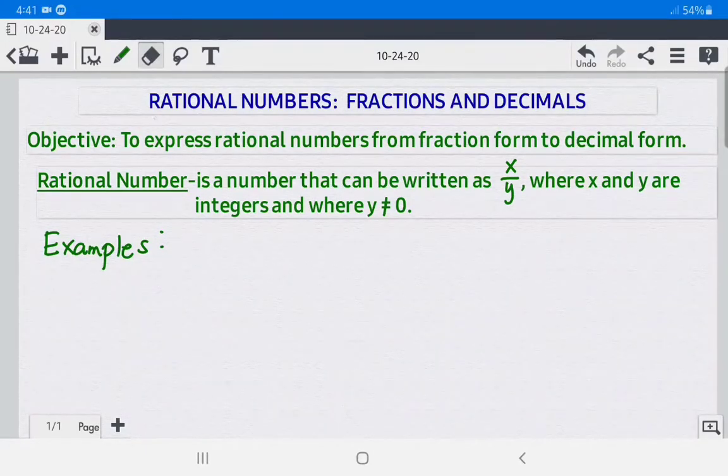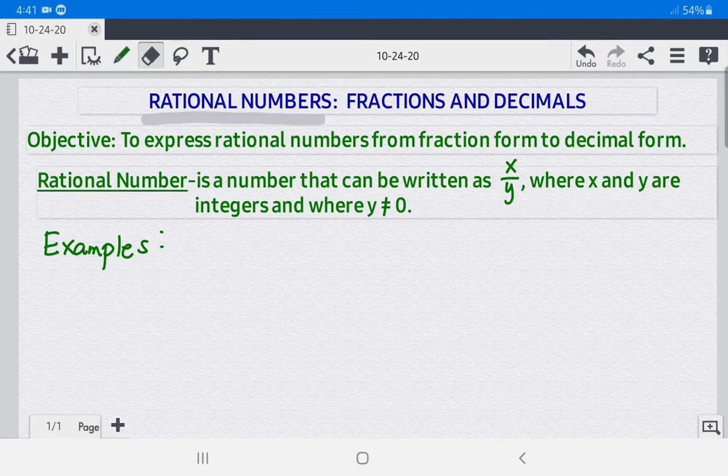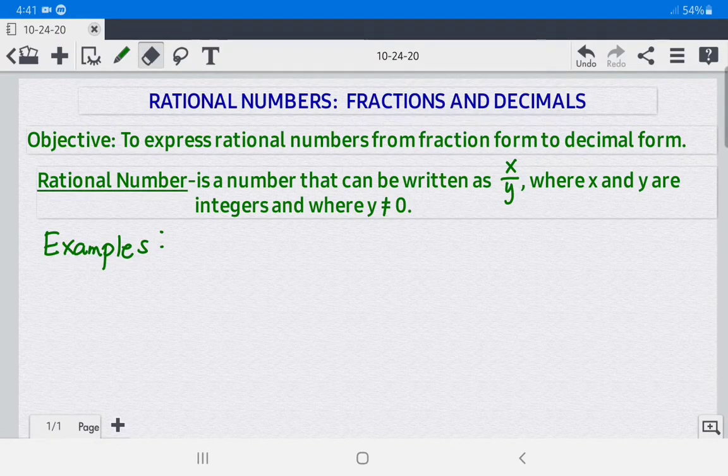Hello everyone, today we're going to discuss rational numbers, fractions, and decimals.